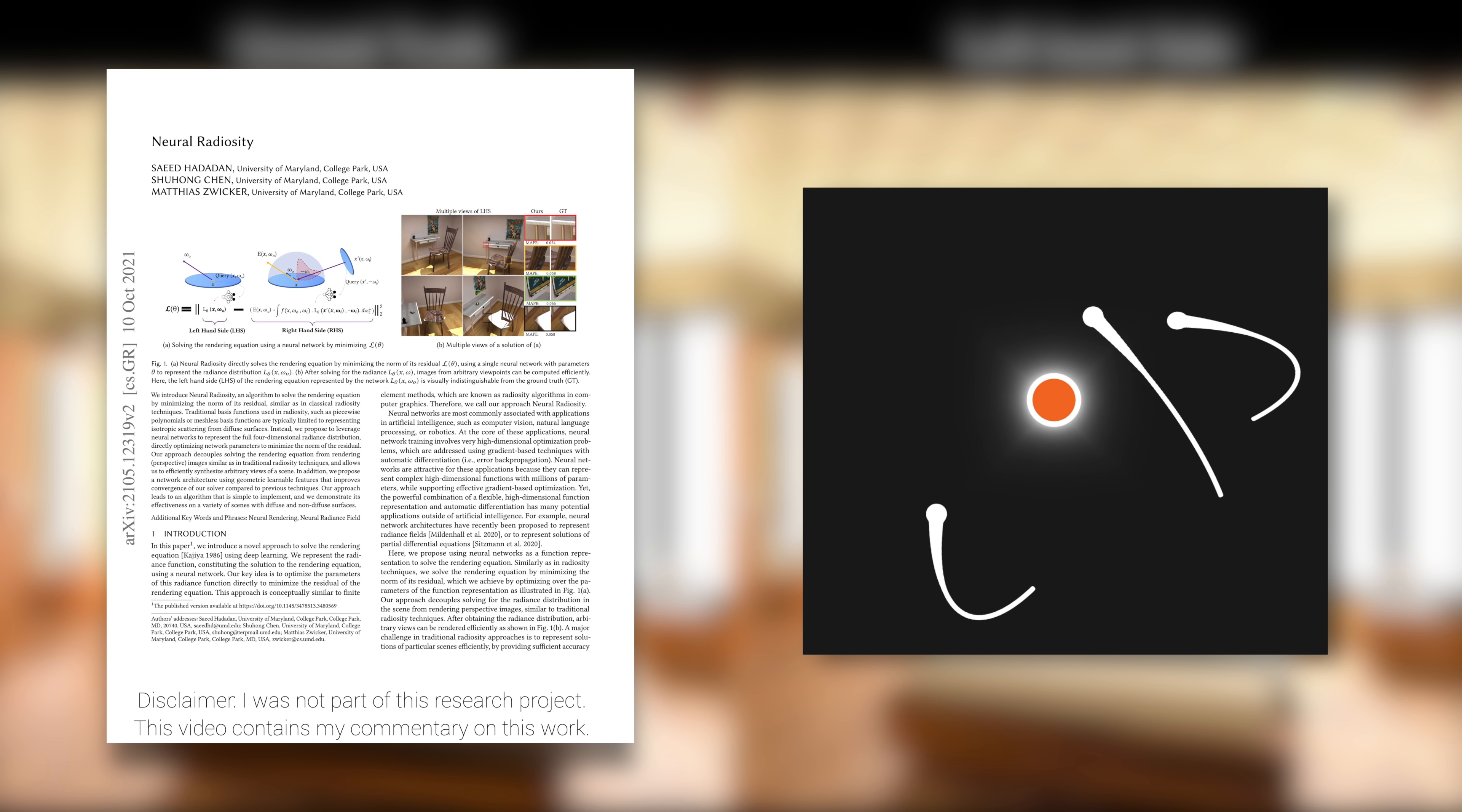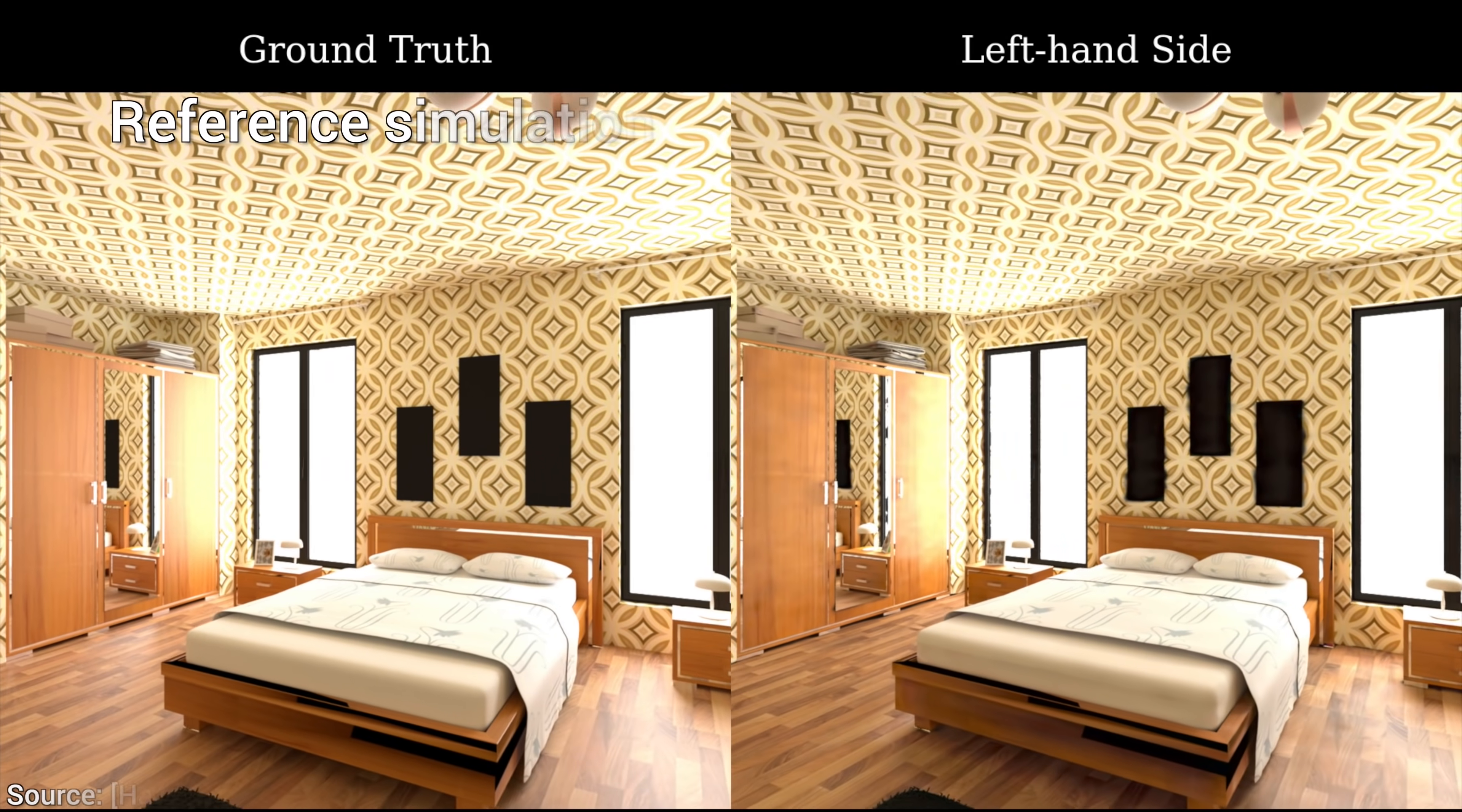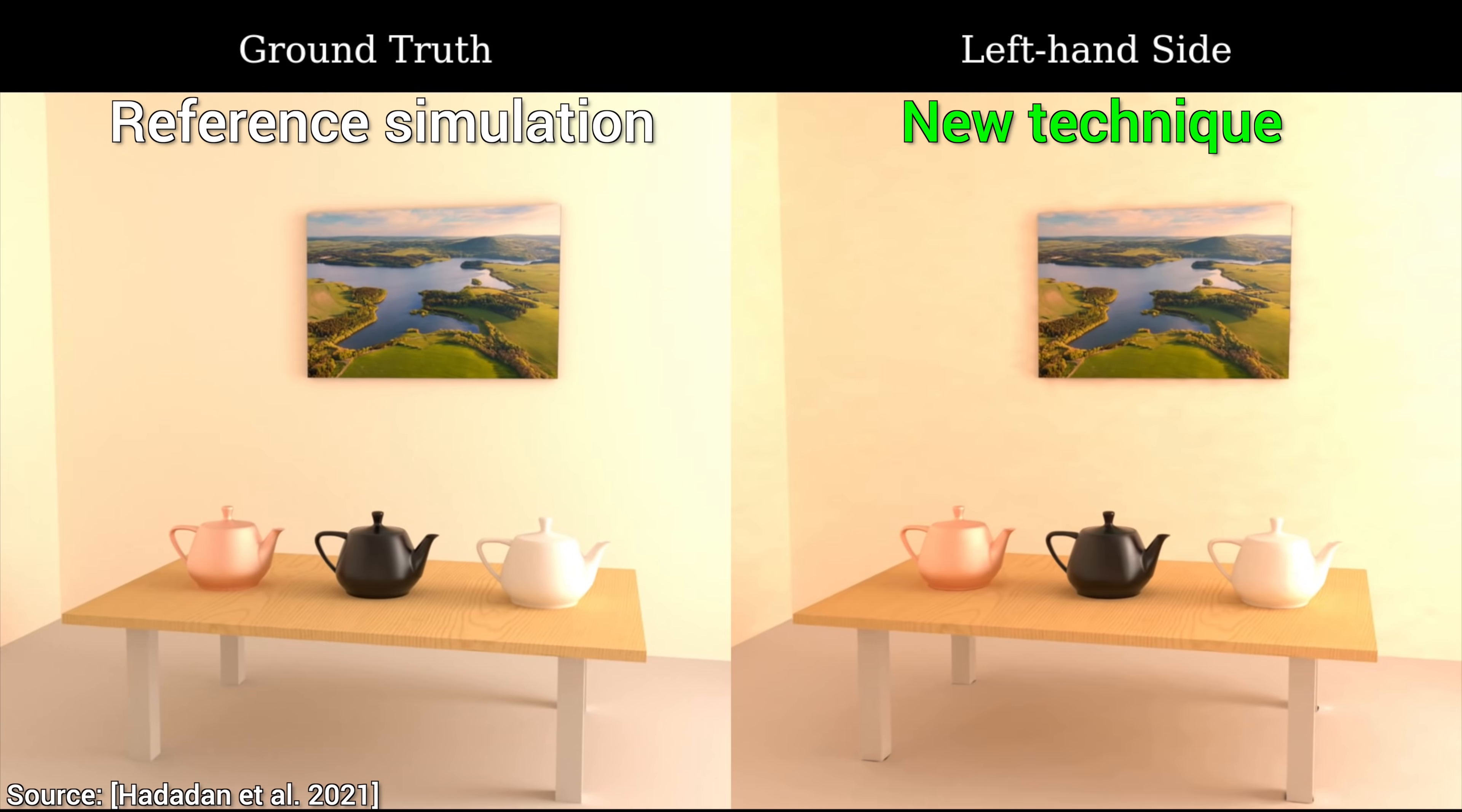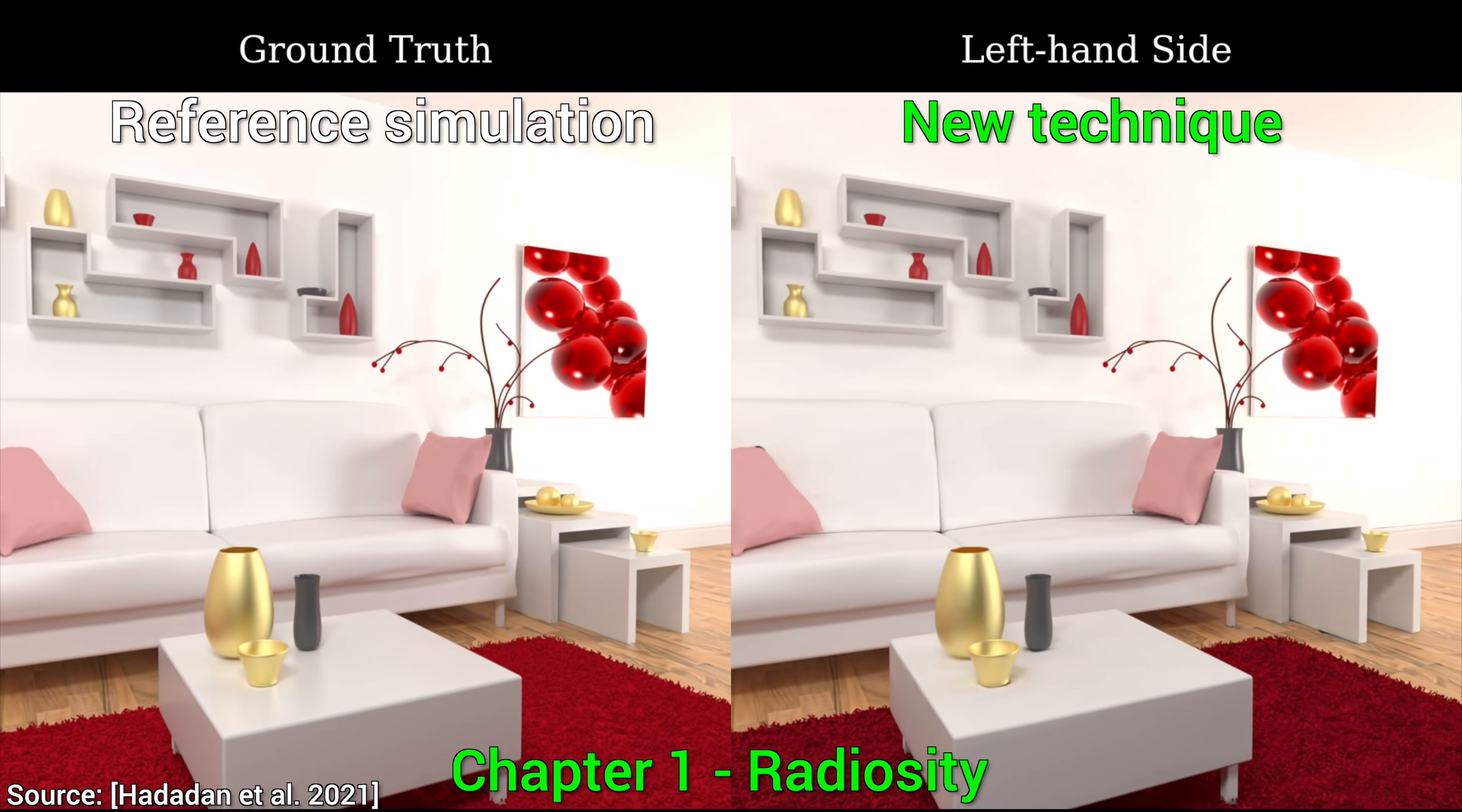Dear Fellow Scholars, this is Two Minute Papers with Dr. Károly Zsolnai-Fehér. Today, we are going to have a look at this insane light transport simulation paper and get our minds blown in three chapters. Chapter 1.